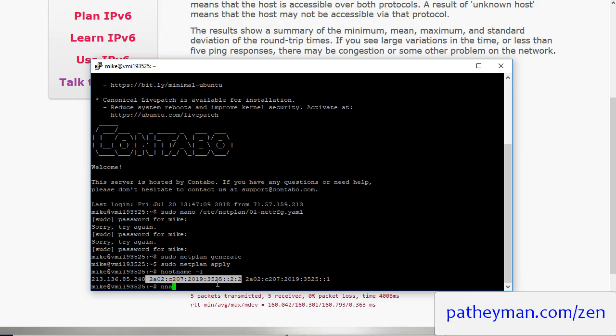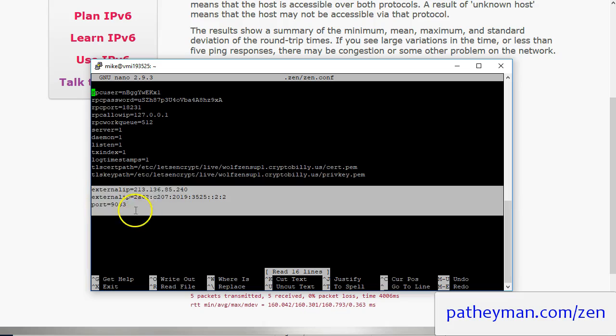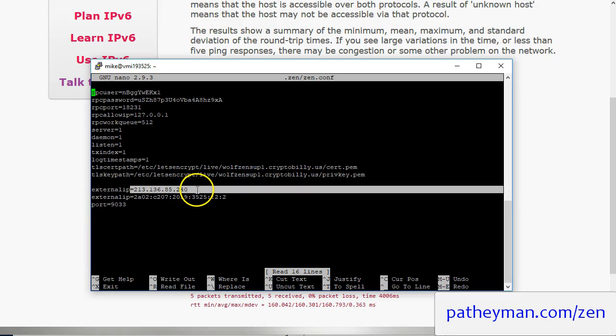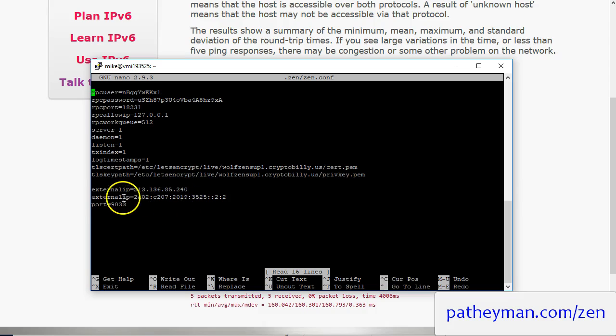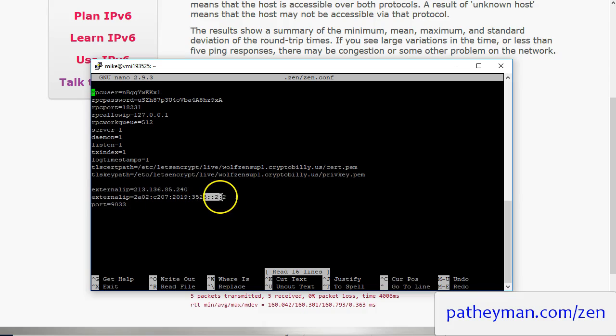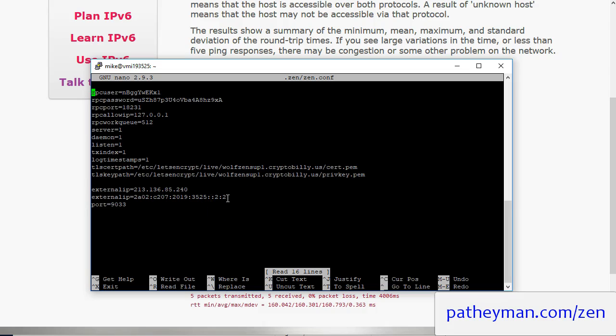The next thing you need to do is you'll need to edit the .zen/zen.conf file and you'll have to add 3 lines that were not previously required. The first one is externalip equals and you put your IPv4 address. Then you do externalip again and it equals this time your IPv6 address. And it needs to be in this compacted format which the hostname -I gave us conveniently enough. And then you need this port equals 9033 and you need to make sure that port is open on UFW.